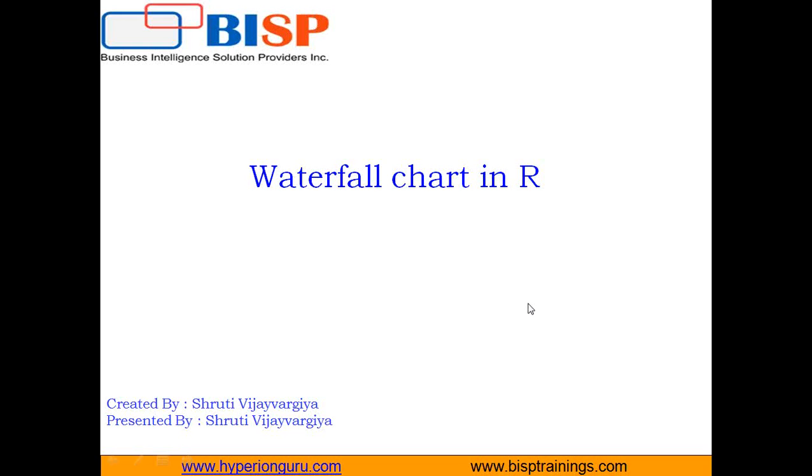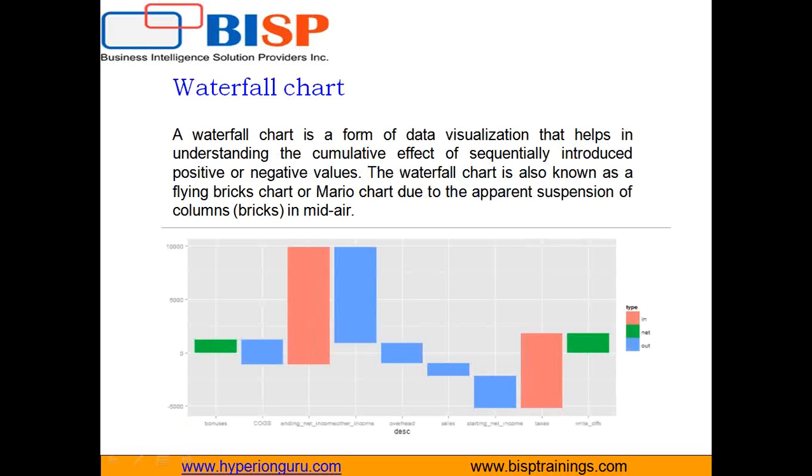Waterfall charts are often used for analytical purposes in business settings to show the effect of sequentially introduced negative or positive values. Sometimes waterfall charts are also referred to as cascade charts. A waterfall chart is a form of data visualization which helps in determining the cumulative effect of sequentially introduced positive or negative values.